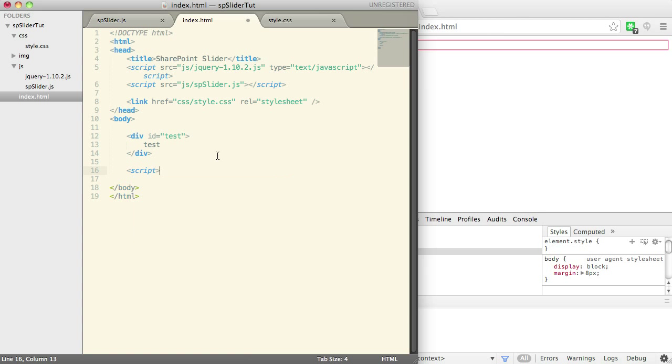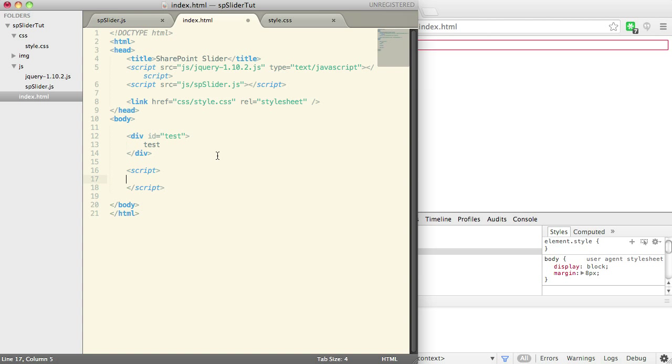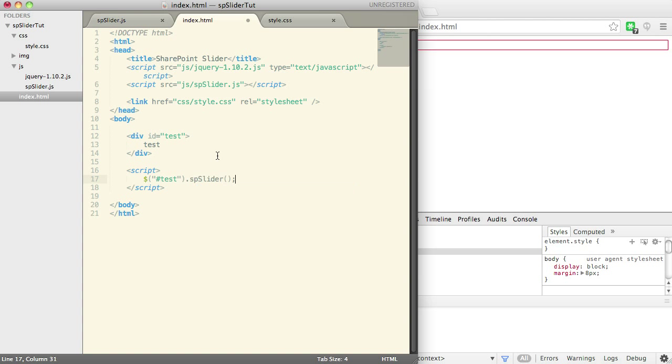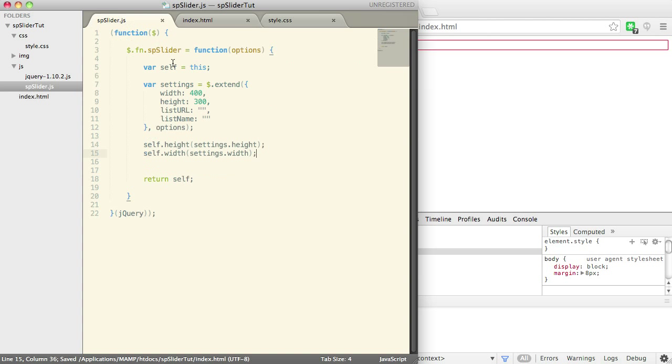So now down here what we're going to do is put a script tag. And we're going to actually call our plugin. So we'll say test.spslider. And we're not going to call it with any options or any attributes because here you can see we've already given it a width of 300,